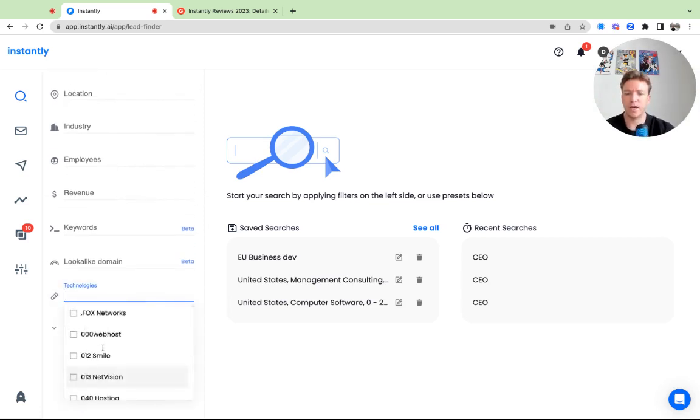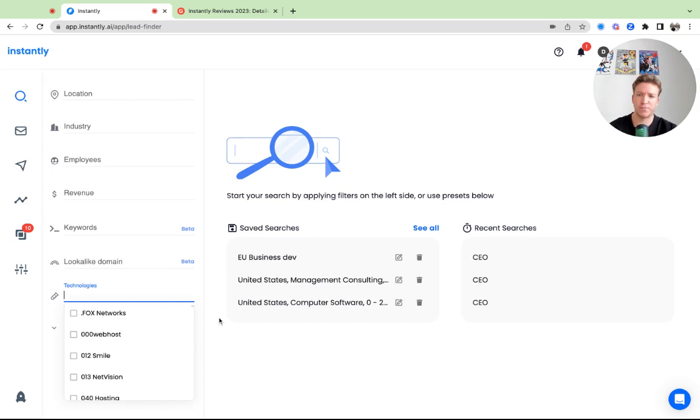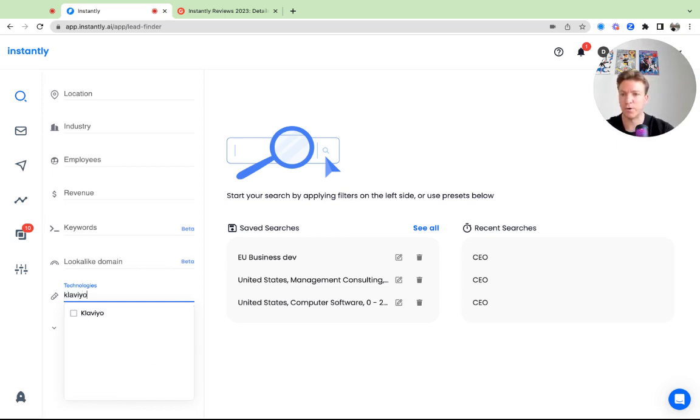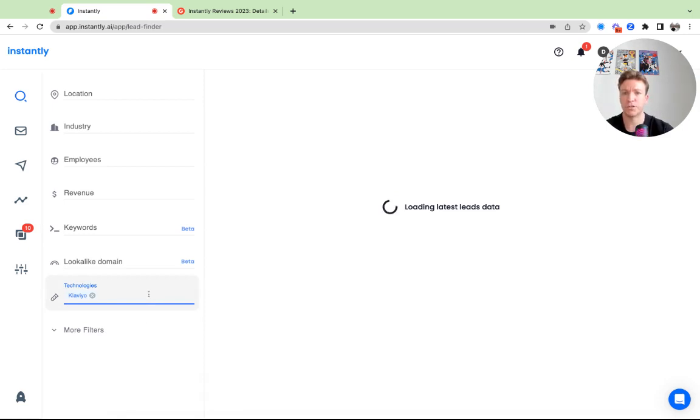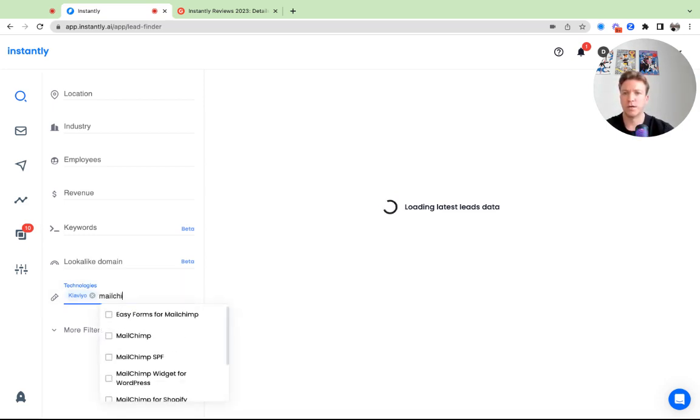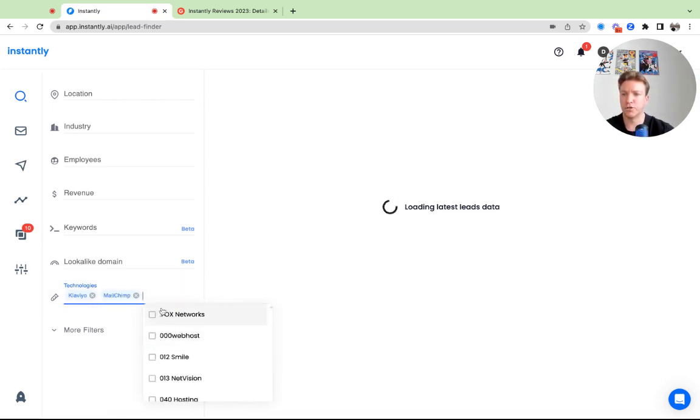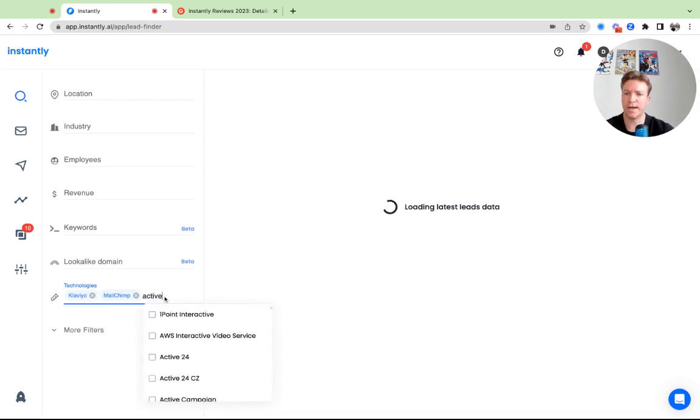Then you can type in technologies for these types of businesses. The first one that comes to mind would be Klaviyo, right? Klaviyo is a known email list flow automation builder for Shopify, but there's plenty of others as well. For example, you can use Mailchimp, you can use Active Campaign.